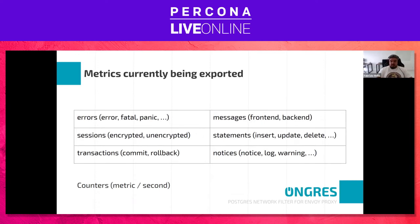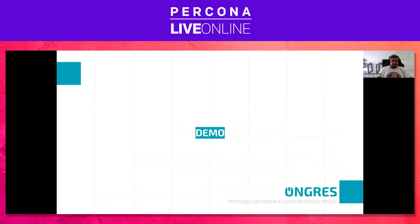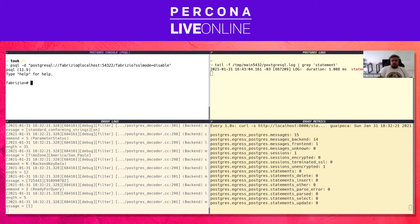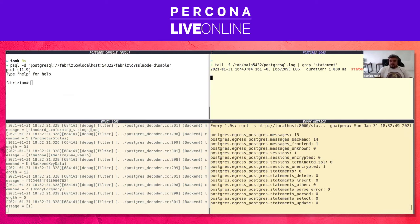I will do a quick demo. Here I have four consoles. On the top left, I have a PSQL console — a PostgreSQL console — where I can run several statements against the PostgreSQL server. On the top right, I'm doing a tail on the PostgreSQL log just for statements, to show that we are not doing any polling on the PostgreSQL side to grab metrics.